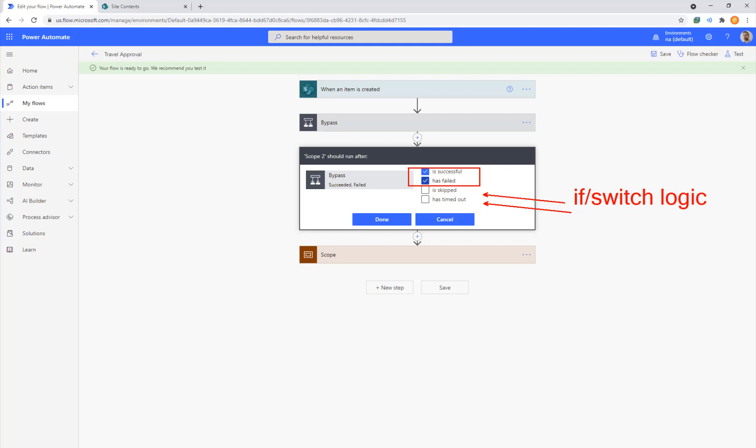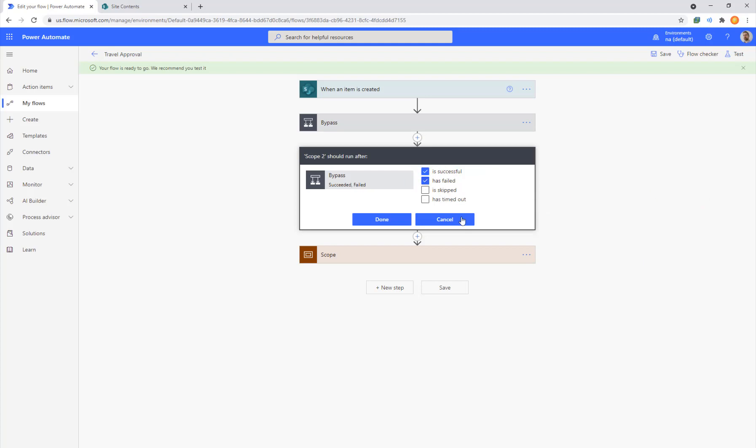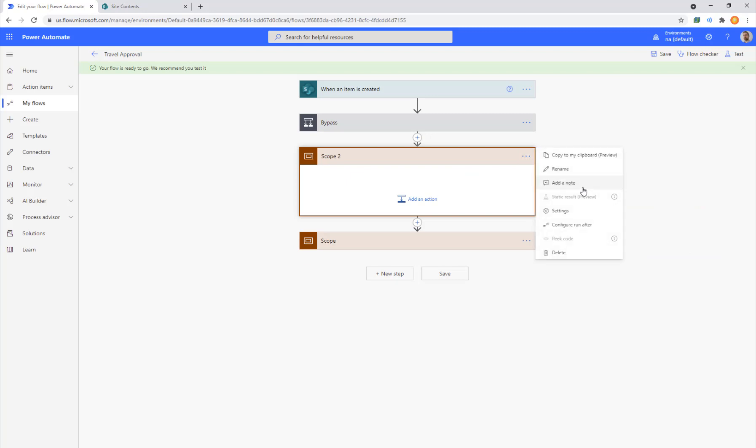And timeout, that's a little bit rare. That's almost more of like an HTTP post or some external data call. You can turn on all four, whichever ones apply in your situation. But for the most part, doing the first two will cover majority scenarios.